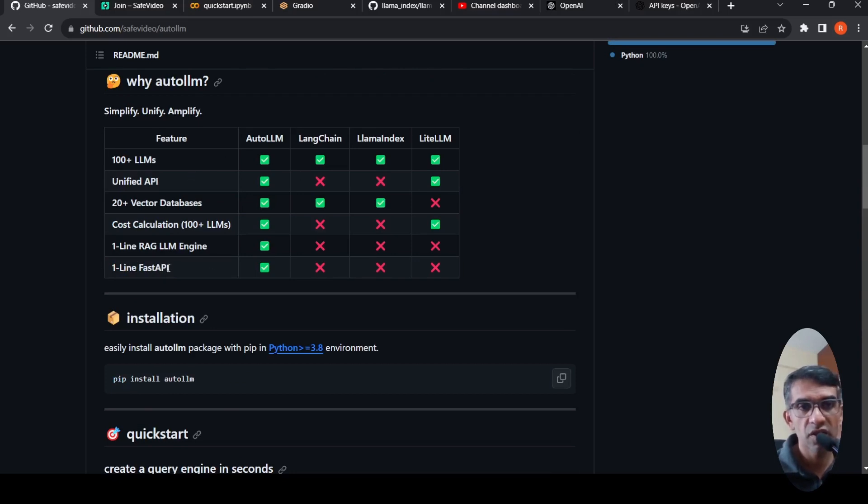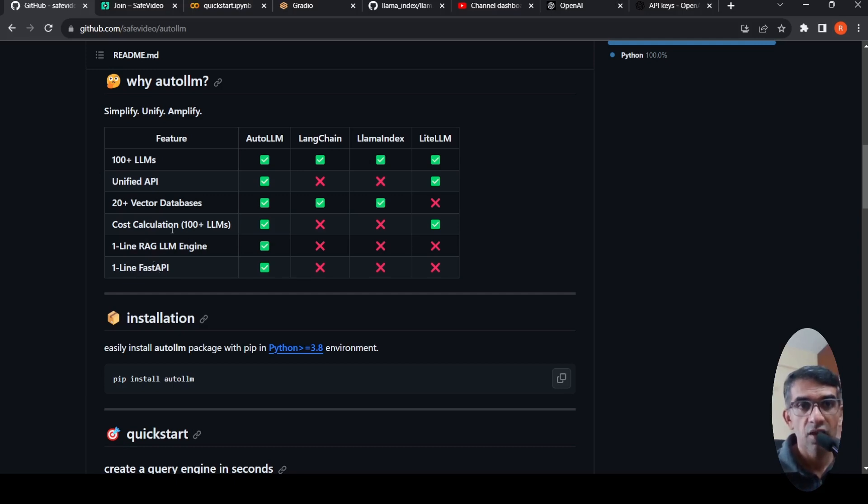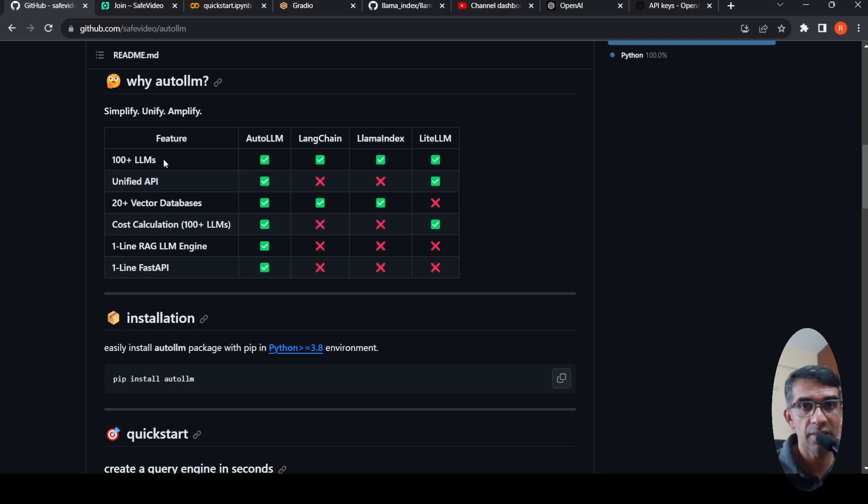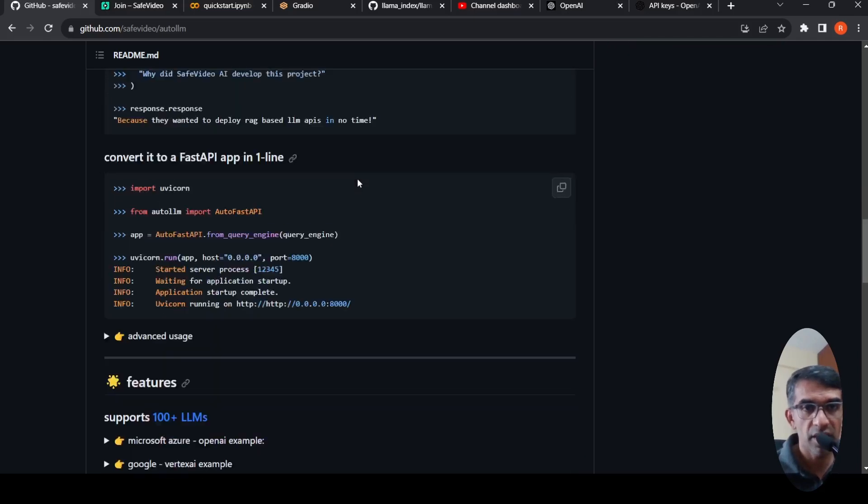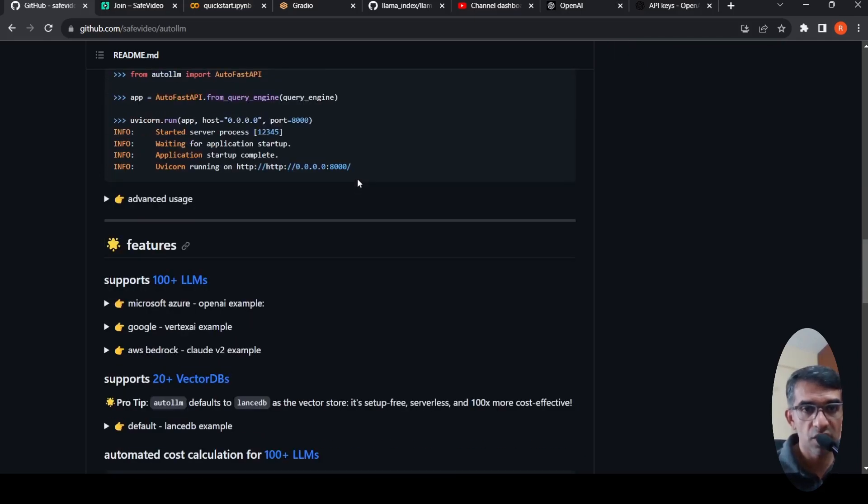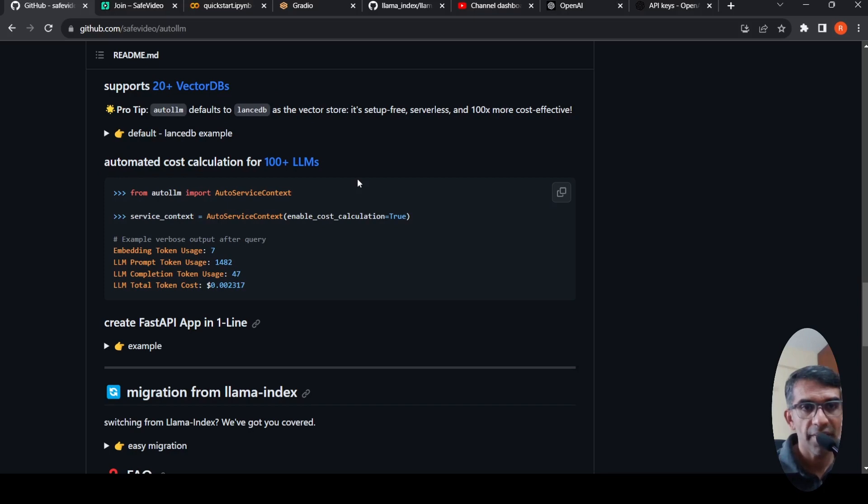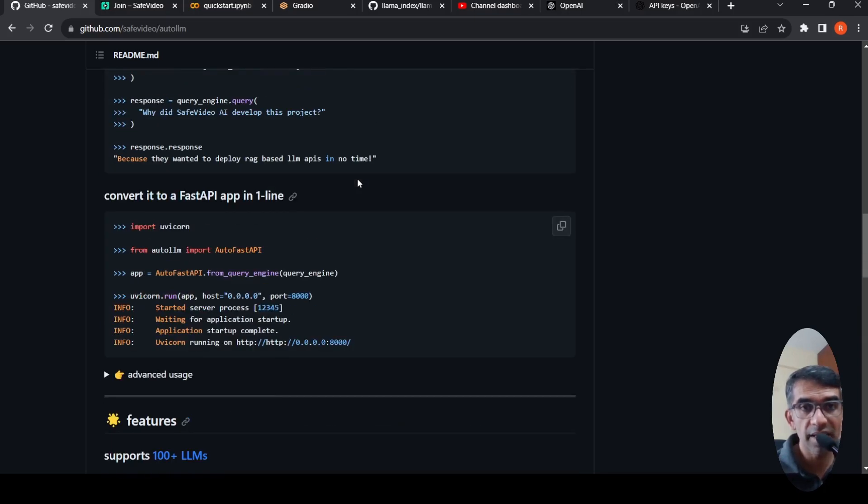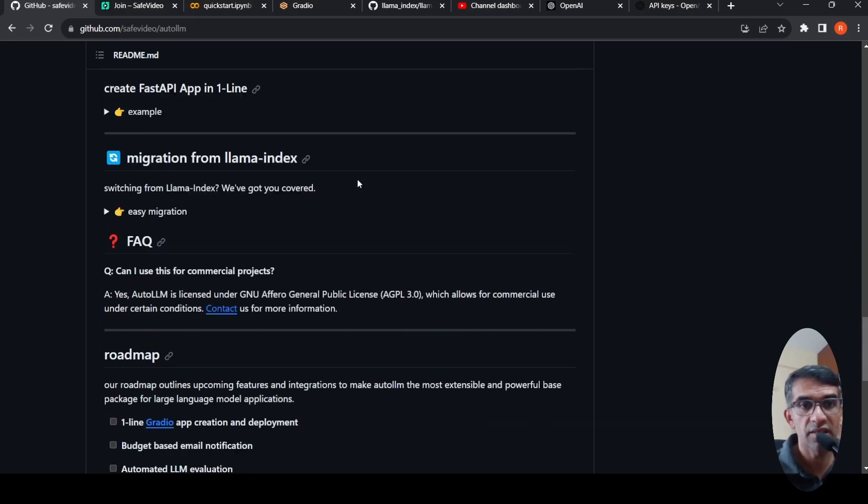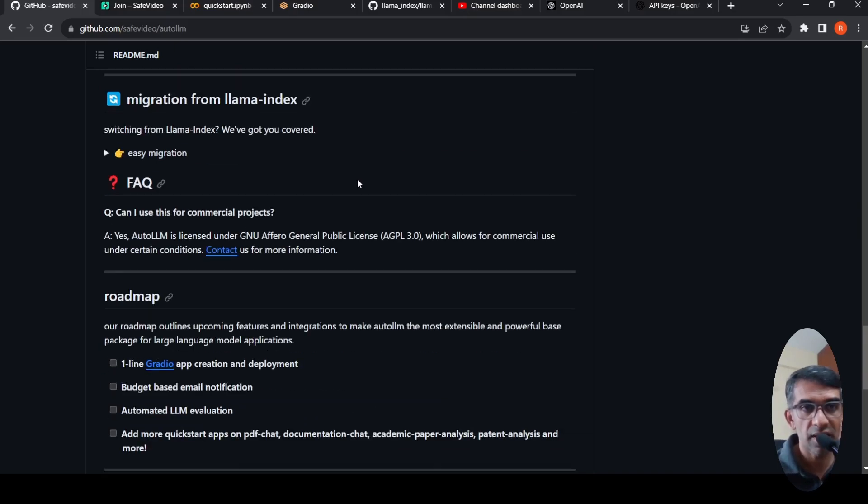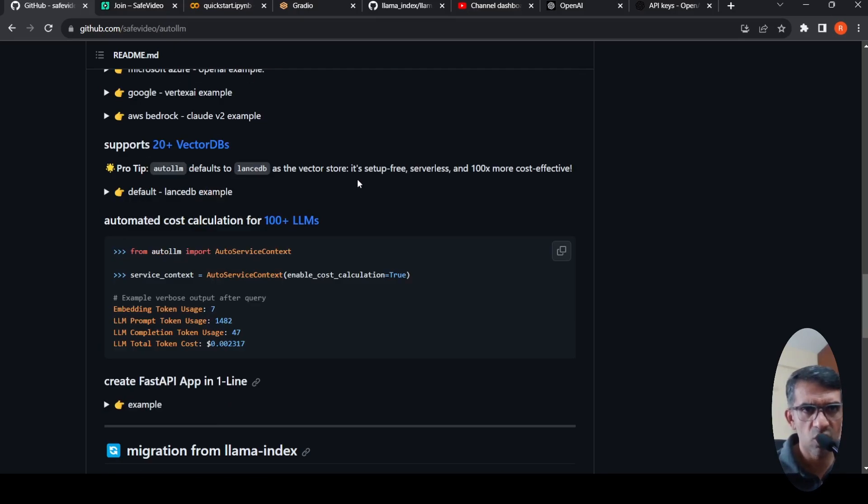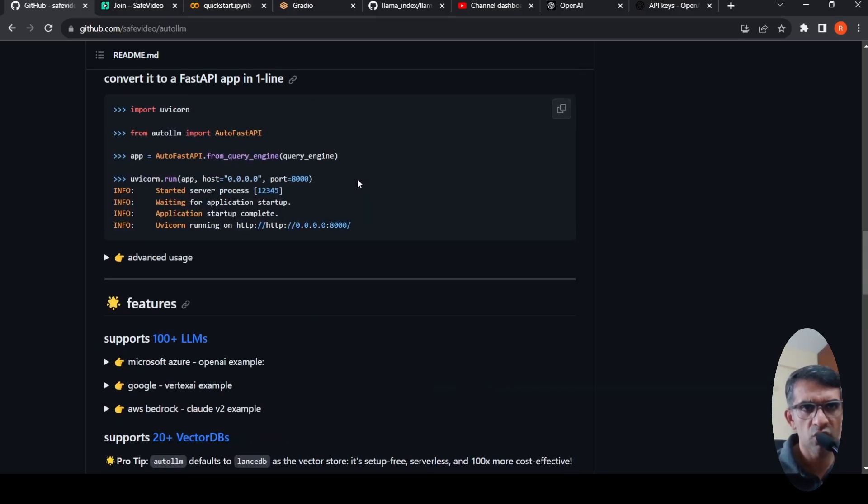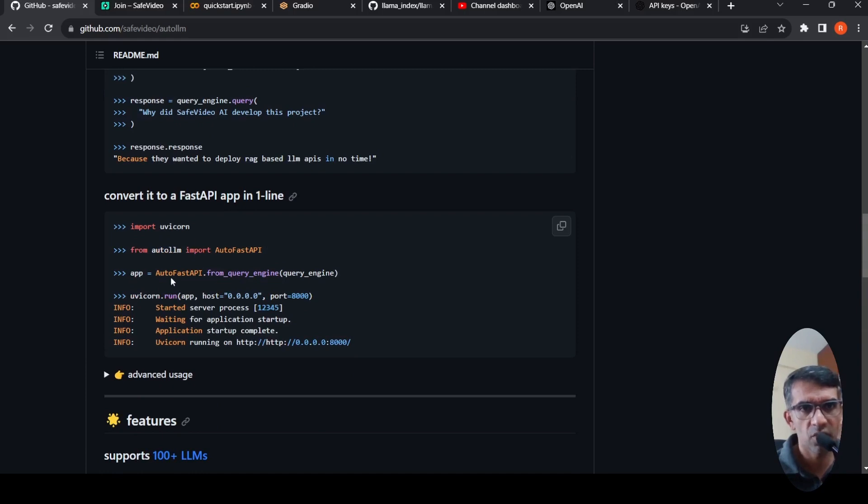So if you look at the features, this also supports one-line FastAPI creation, online RAG LLM engine, cost calculation for 100 plus LLMs. It has a unified API, support for 20 plus vector databases, 100 plus LLMs. So they've compared the features of Auto LLM versus LangChain versus LlamaIndex over here. So this is quite easy to create. And you can easily create web UIs as well as APIs for your RAG-based LLM.